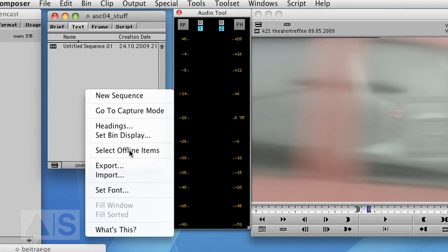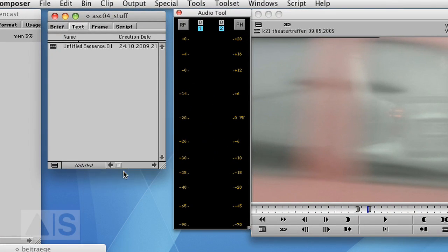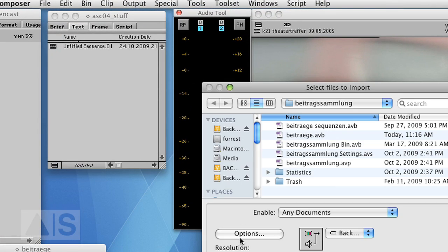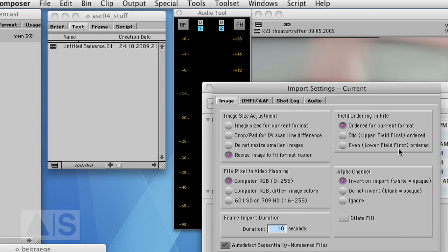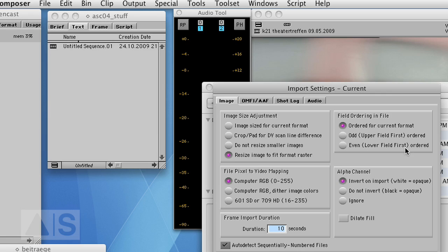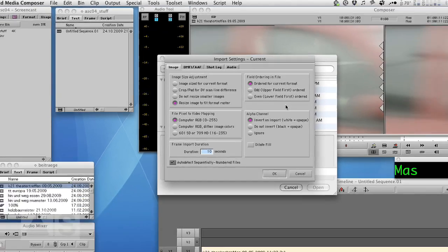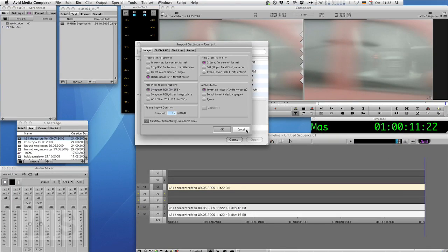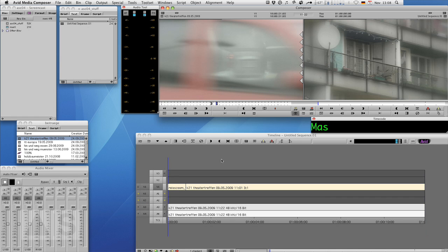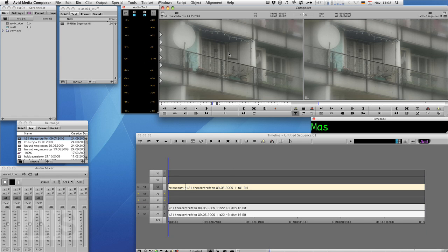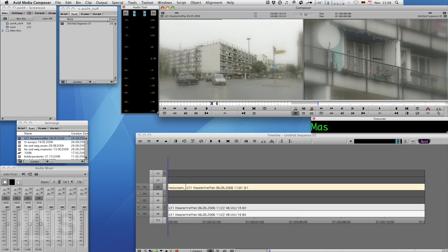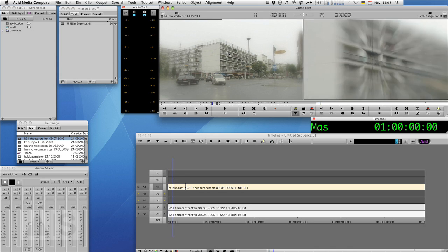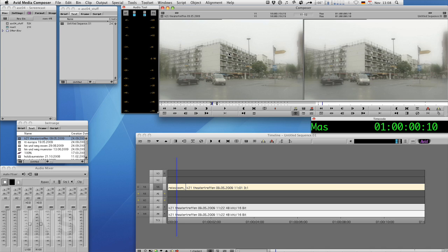When you import footage into Media Composer it basically asks you whether the first field of each frame of the video that you're importing is the upper field or the lower field. If you make a wrong decision here the imported footage will have a severe strobe effect especially when there's motion. So something that should look like this will actually look like this.